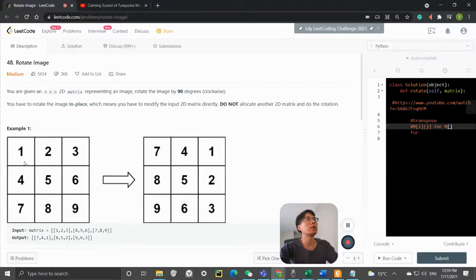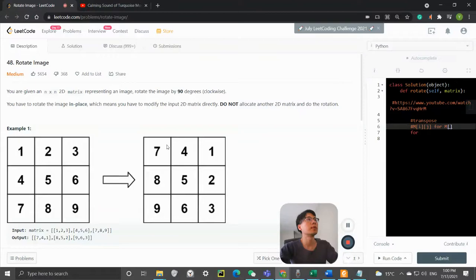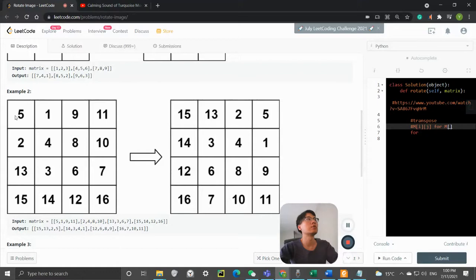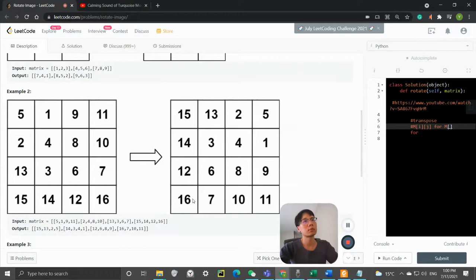We have an image that looks like 1, 2, 3, 4, 5, 6, 7, 8, 9. The 1 jumps to this part, the 2 jumps to that spot, and 3 jumps to that spot. So the entire first row becomes the new last column, the second row becomes the second column, and the third row becomes the first column.